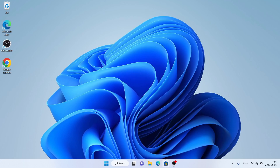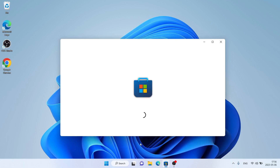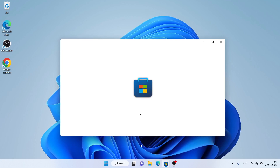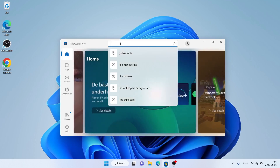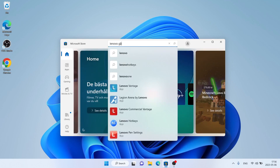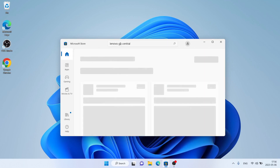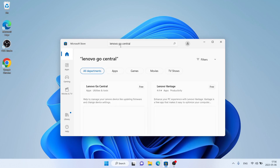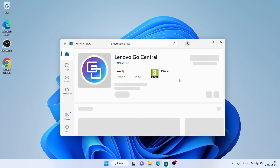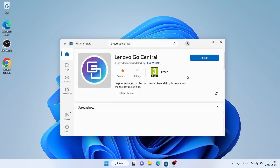Follow me first, open Microsoft Store, then search for Lenovo Go Central. As you can see, this is Lenovo Go Central. Open it, click on Install.